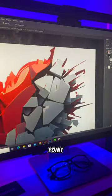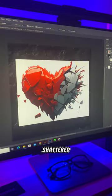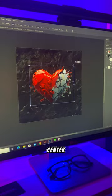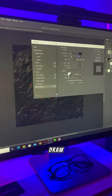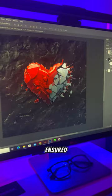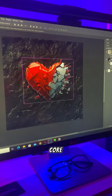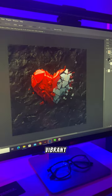The focal point, which is a heart shattered like stones, takes the center of this piece to draw the attention of viewers. I ensured the image underwent curve adjustment for a vibrant touch.